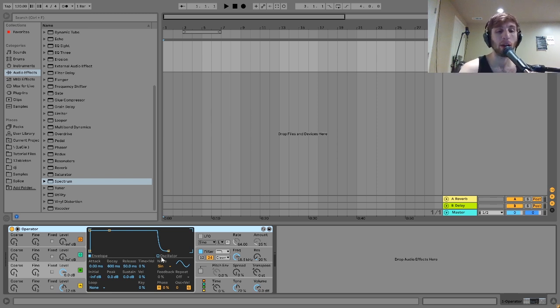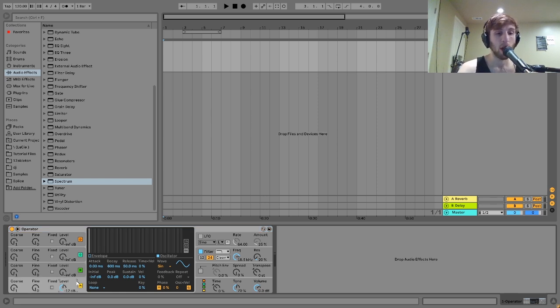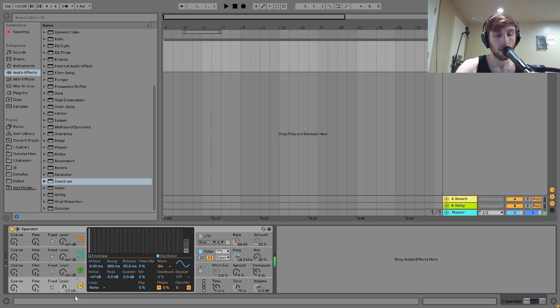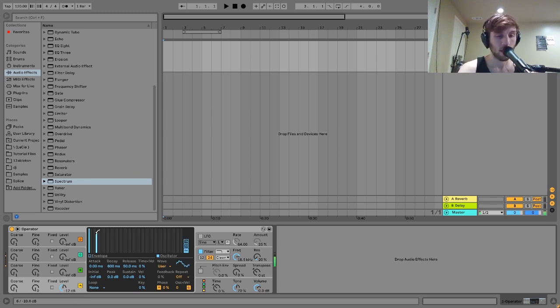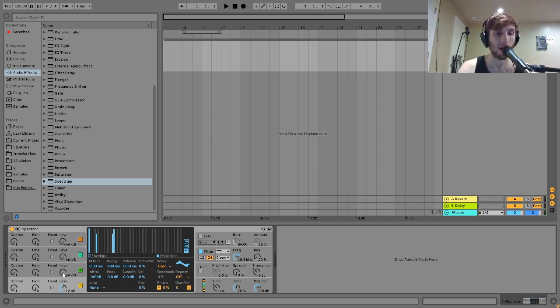And the good thing with Operator is you can actually go in and draw in your own harmonics. So if I turn this off again, you can see this is just a sine wave. If you start drawing in these notes here, you can hear, you can see as well, that we're adding in harmonics. And then when we do FM with another oscillator now, you can hear we get a completely different sound.